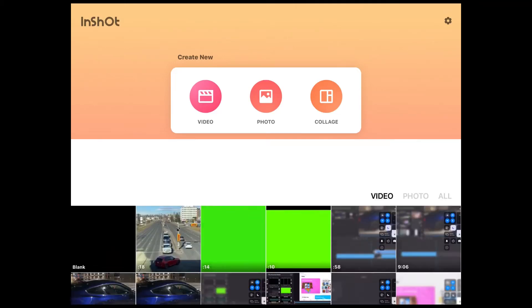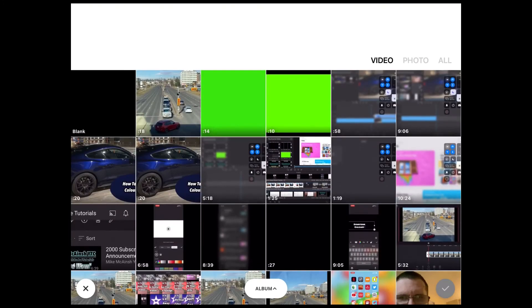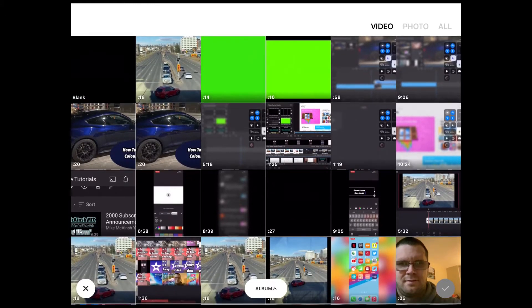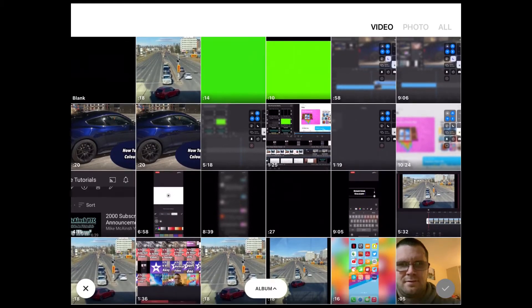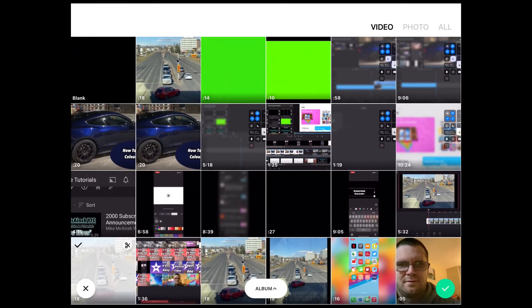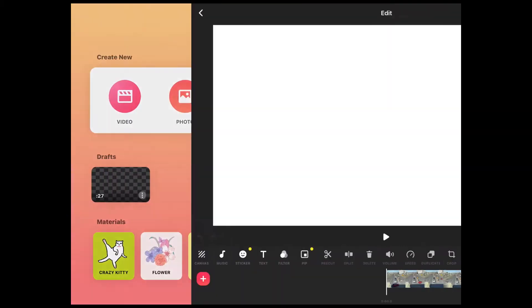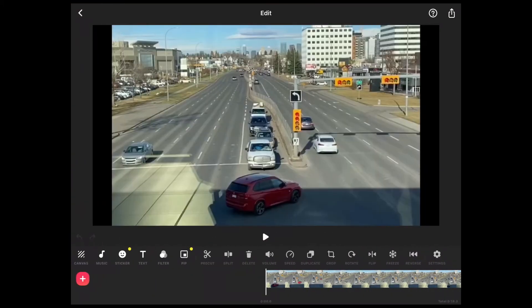InShot was updated last week. Now you can use chroma key with InShot. The first thing you'll want to do is tap the video icon to open a new video project and select your main video clip. Say for example this one right here. Tap the check mark and add it to the project.